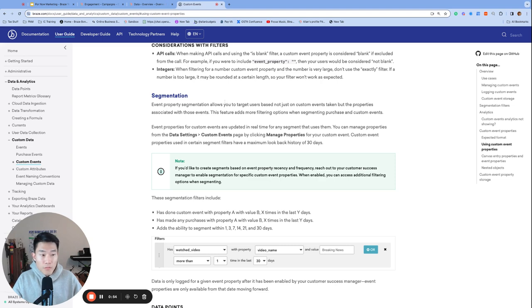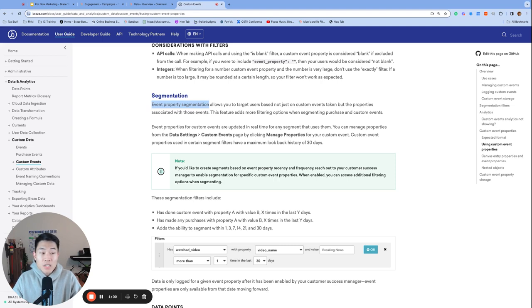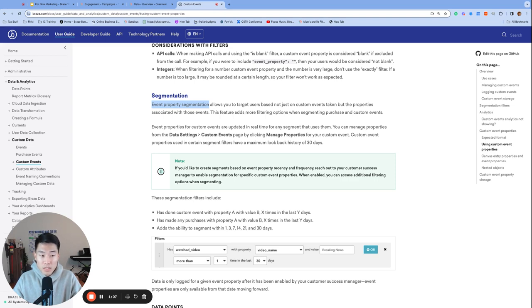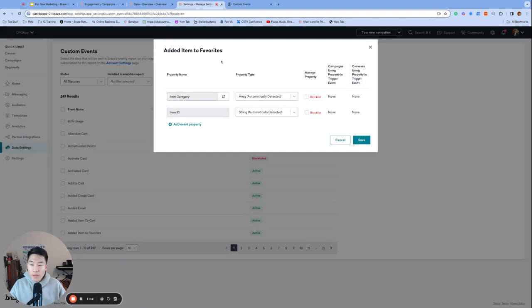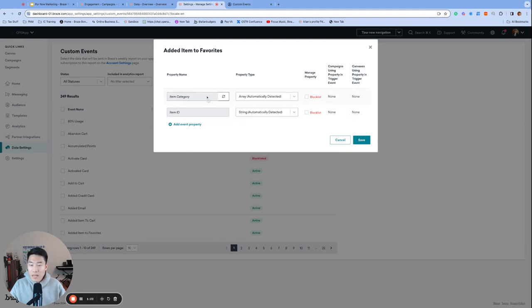The first option we have is the event property segmentation feature. This feature is enabled for each event property specifically, and if you do choose to go with this option, you'd reach out to support at Braze.com or to your customer success manager with the link to your dashboard, the exact custom event name, and the exact custom event property you'd like to enable for event property segmentation. It would be extra helpful if you should send them a screenshot of the custom event page and highlighting exactly which custom event property you're looking to enable for the event property segmentation feature.